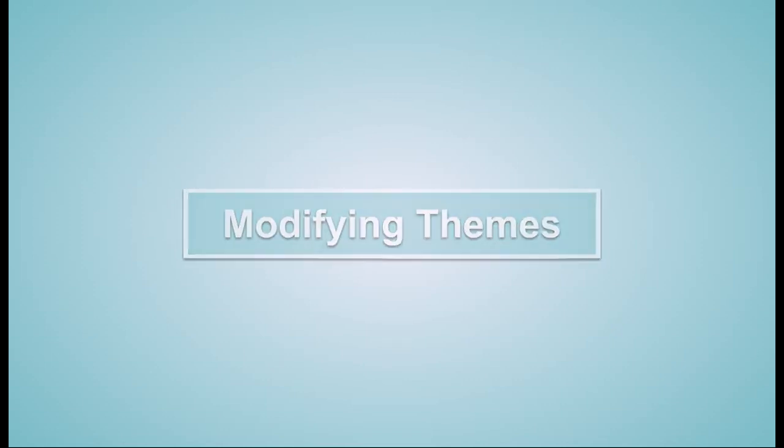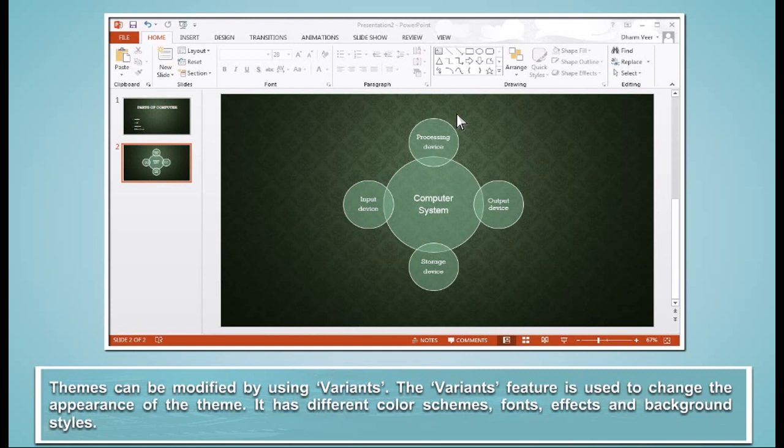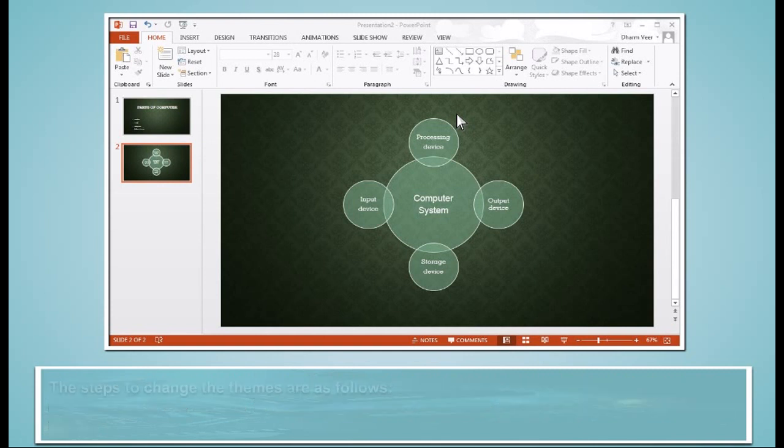Modifying Themes. Themes can be modified by using Variants. The Variants feature is used to change the appearance of the theme. It has different color schemes, fonts, effects and background styles. The steps to change the themes are as follows.